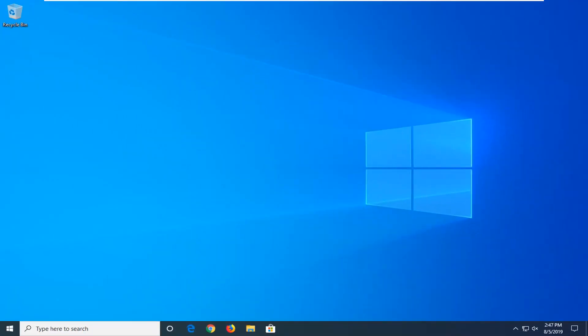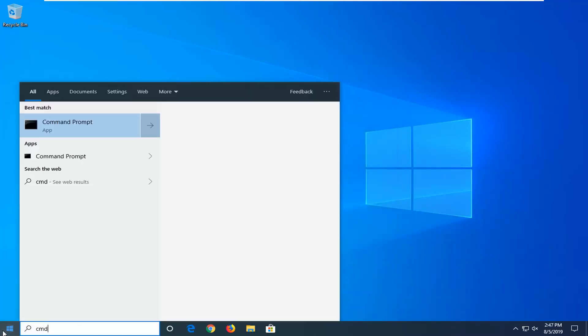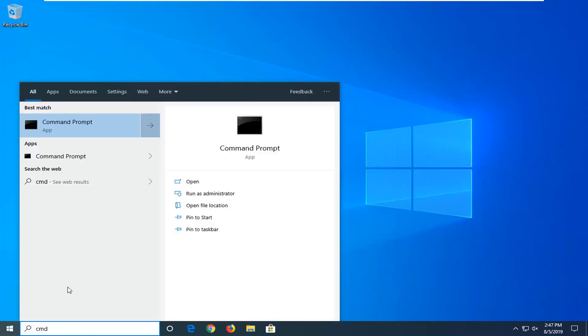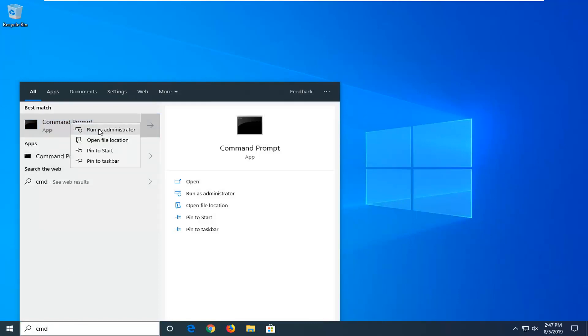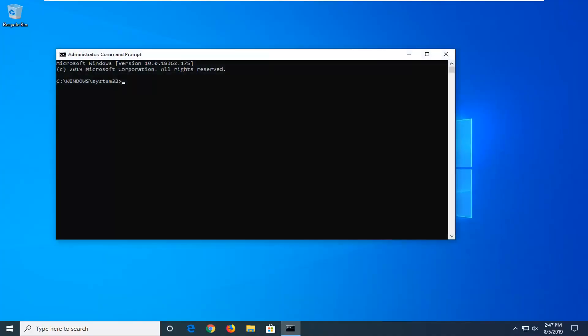If not, another thing you can try would be to open up the start menu and type in CMD. The best match should come back with Command Prompt. You want to right-click on that and then left-click on Run as Administrator. If you receive a User Account Control prompt, you want to left-click on Yes.